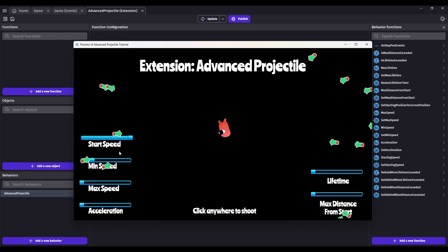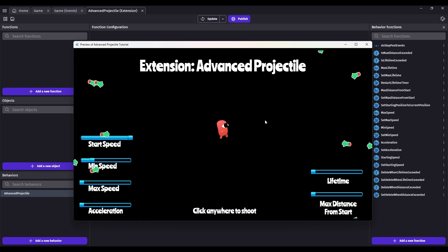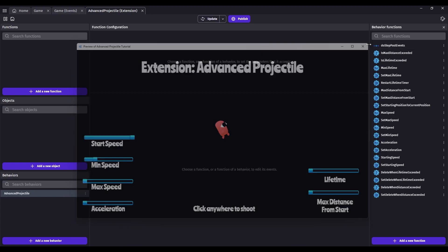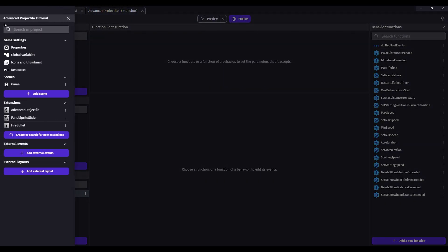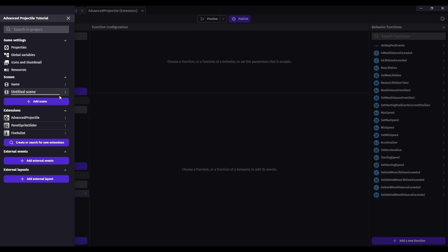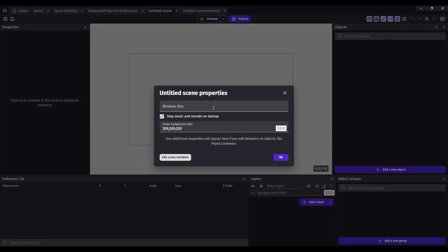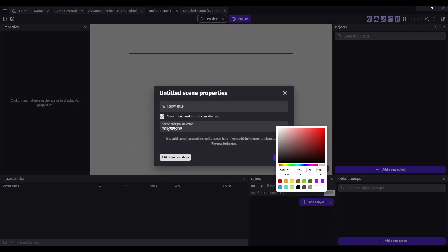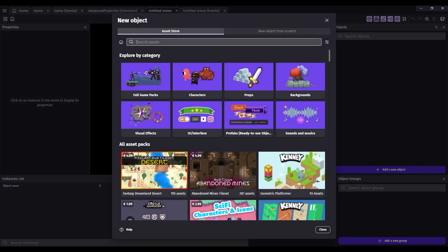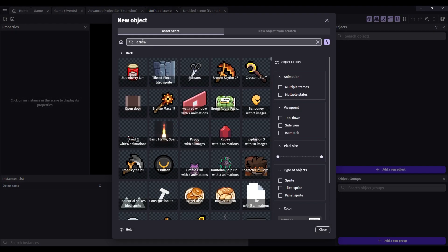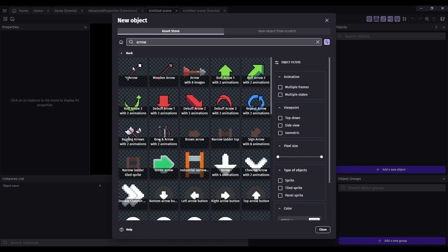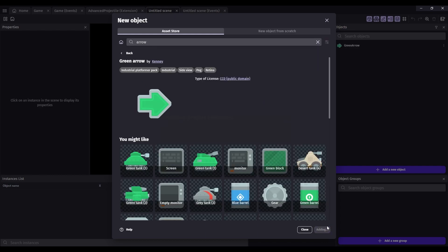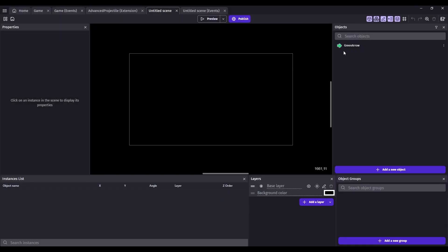So these are really useful things to control how your projectile moves. Let's start from a completely blank example, so you can see how to use them in your game. We'll create a new scene. I, of course, like dark scenes, so dark background. Let's add an object. Let's use this green arrow.